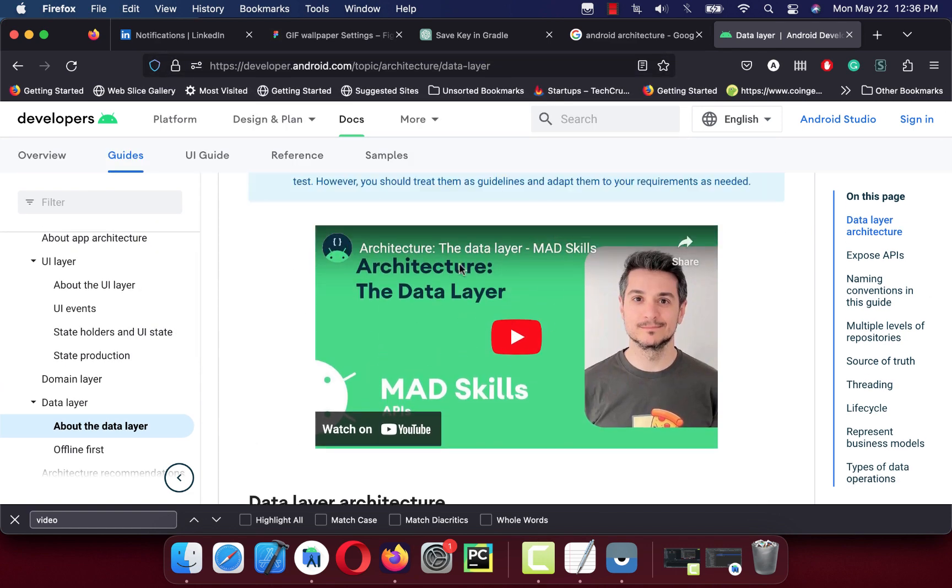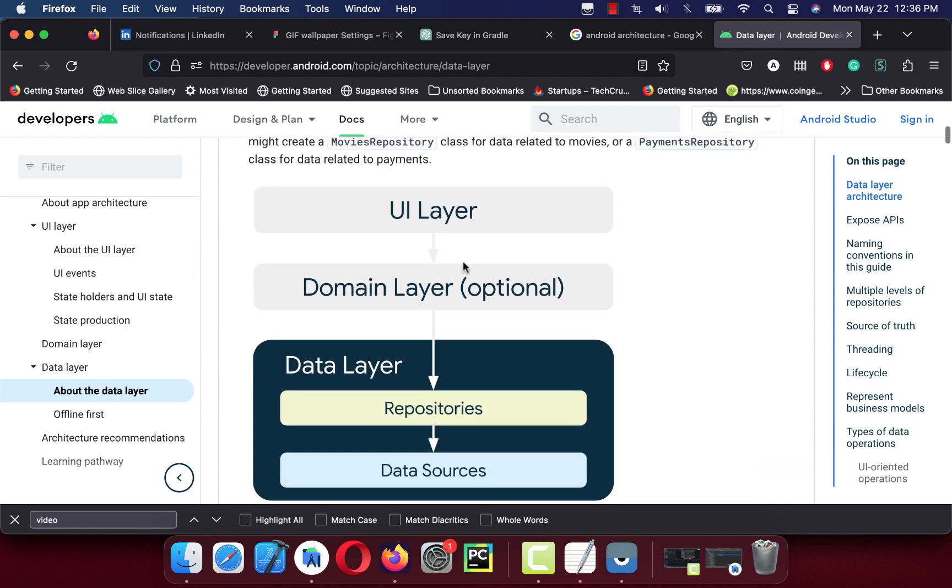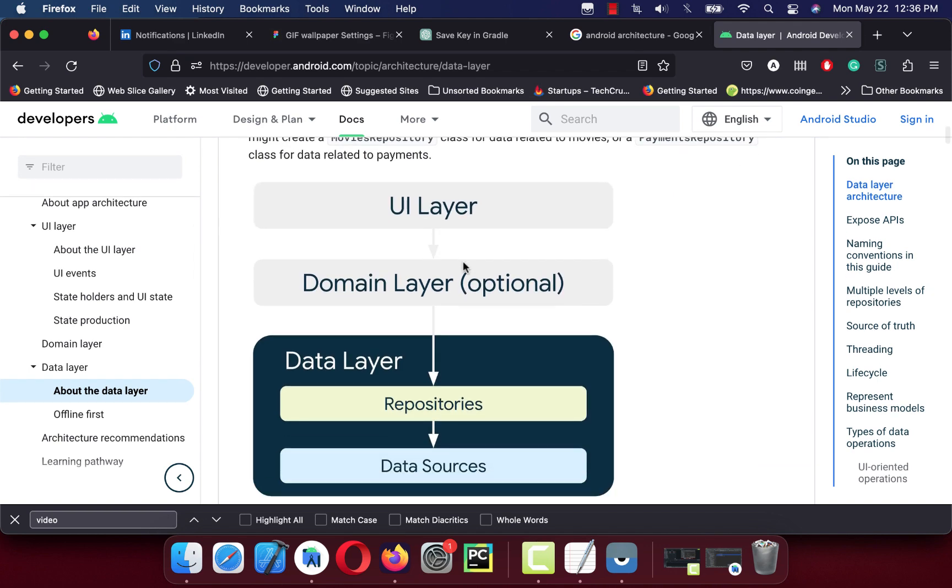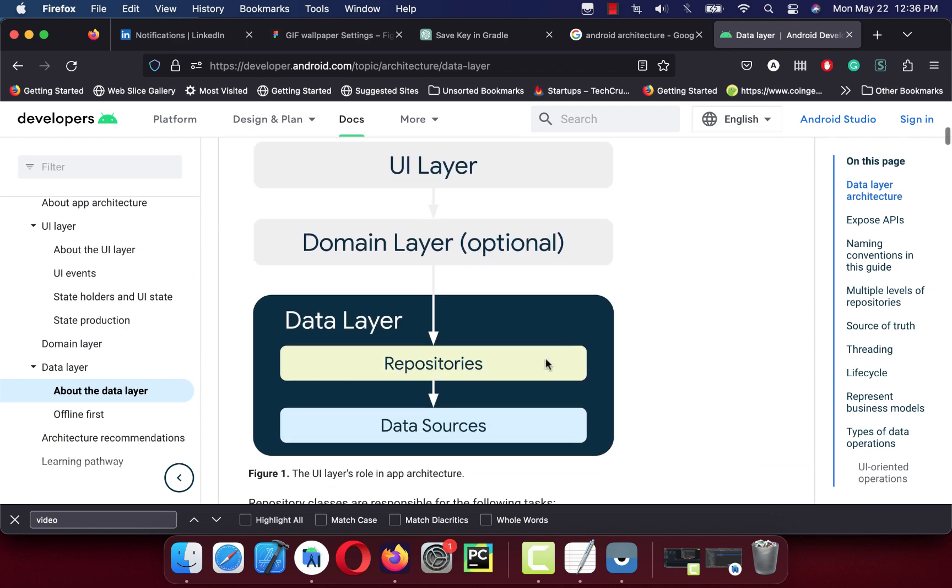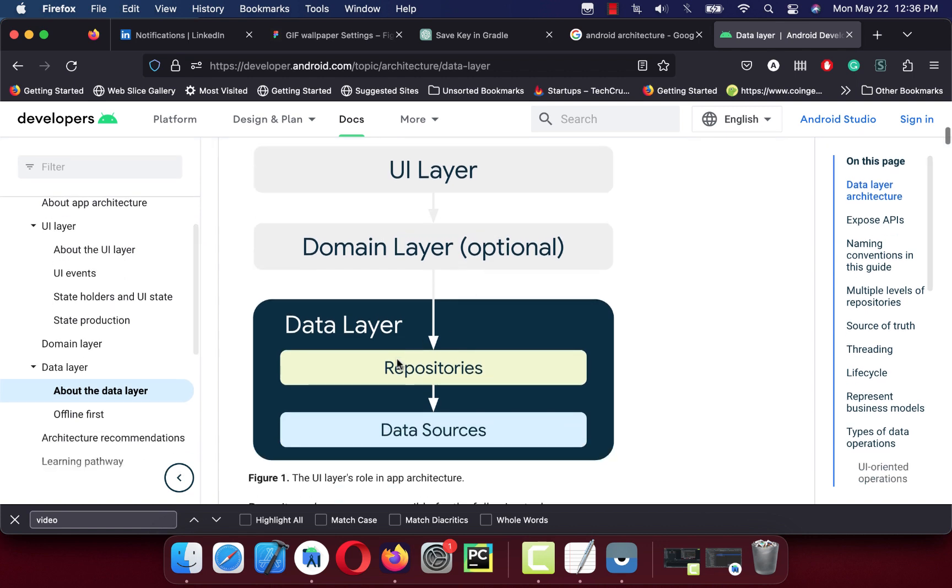We are going to design first the data layer and then we will design the UI layer. UI layer will be designed in Jetpack Compose. For now we are going to design just the data layer.